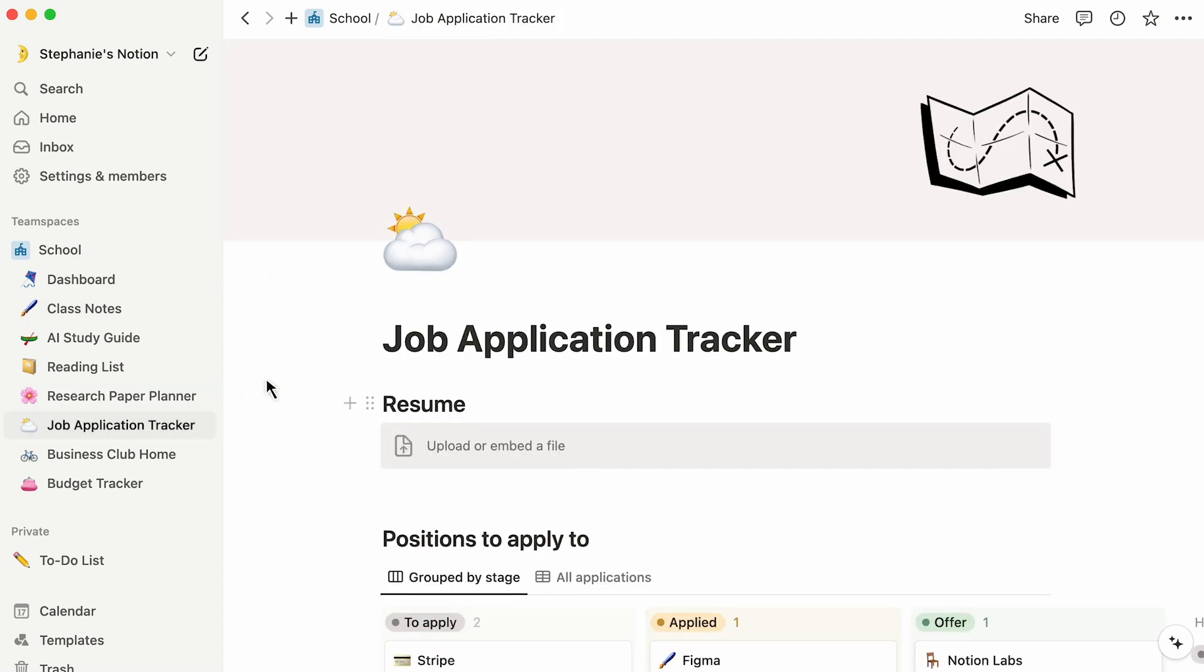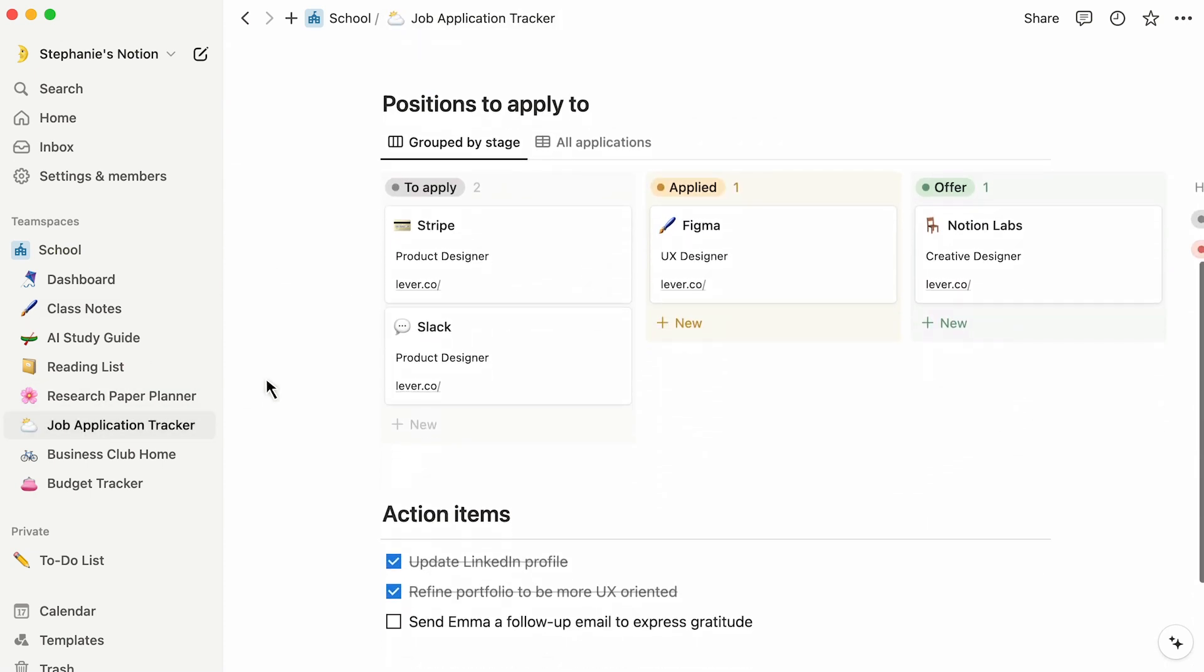Applying for jobs or internships? Try filling out this template. That way, you can always know the status of any application, which materials you still need to turn in, due dates, and whatever additional information you care to include.